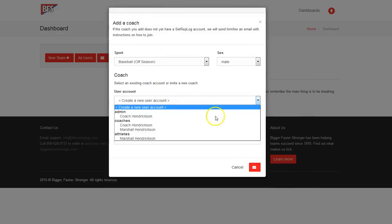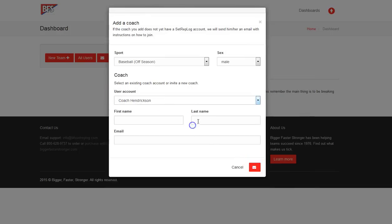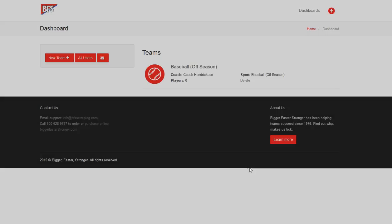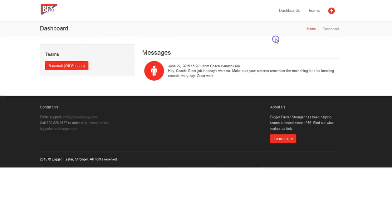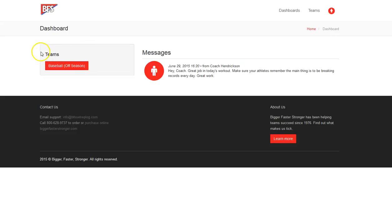But since we're already in, we will hit Coach Hendrickson, save. And if we go on to my coach dashboard, we should see it. And we do. It's right here on the left side under Teams. So you as the coach will actually enter it here.